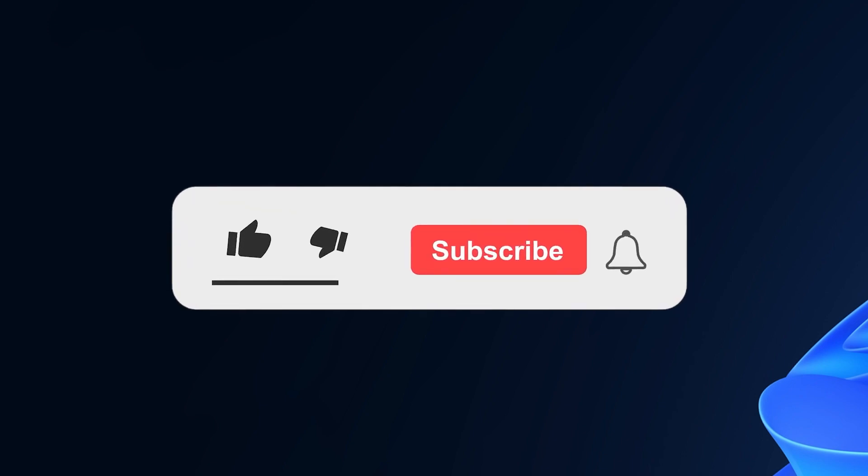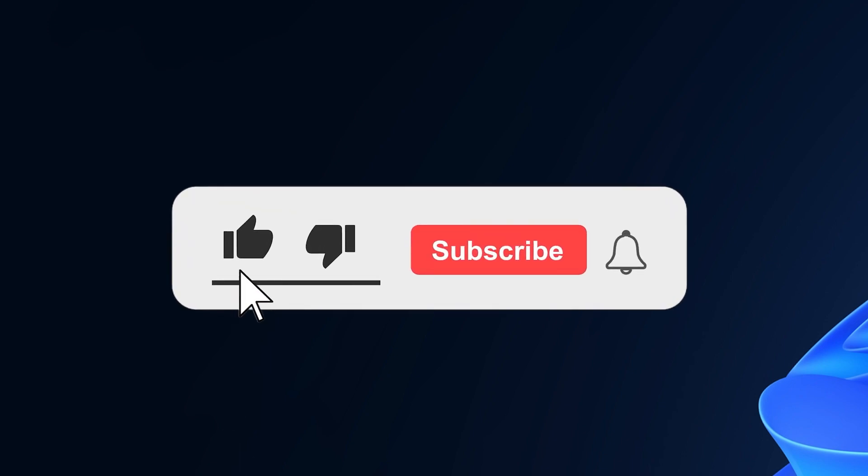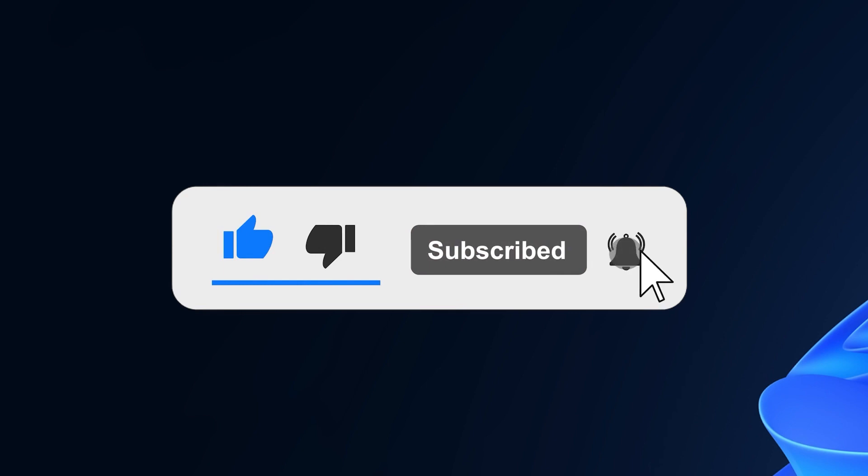If the video is useful, don't forget to leave a like down below and also subscribe to the TechBased channel with the notification bell activated so that you won't miss any future uploads like this one. I was Emmanuel from TechBased. Until next time, have a nice day.